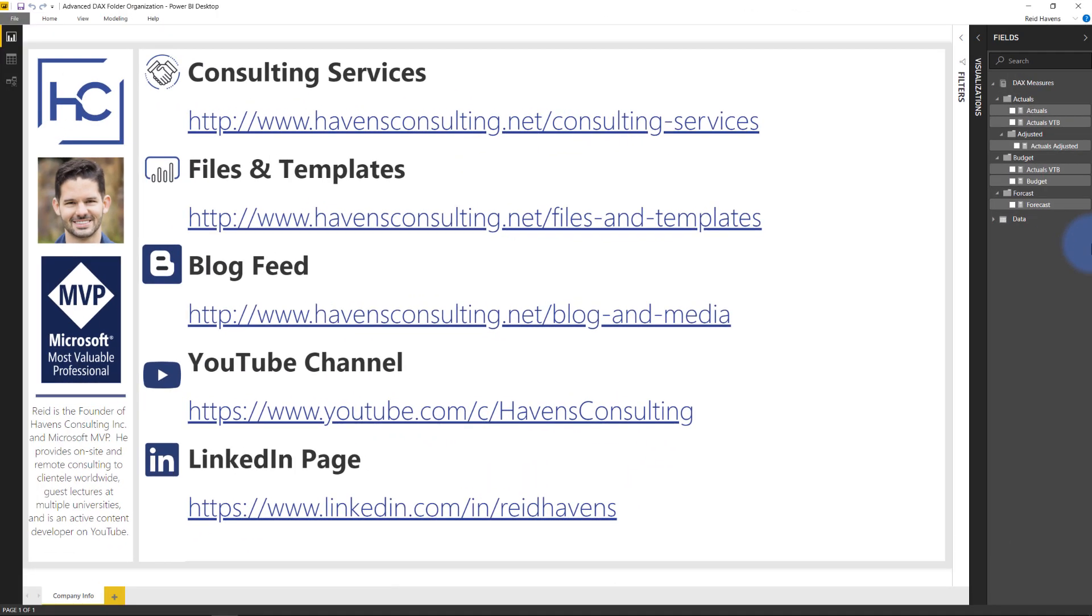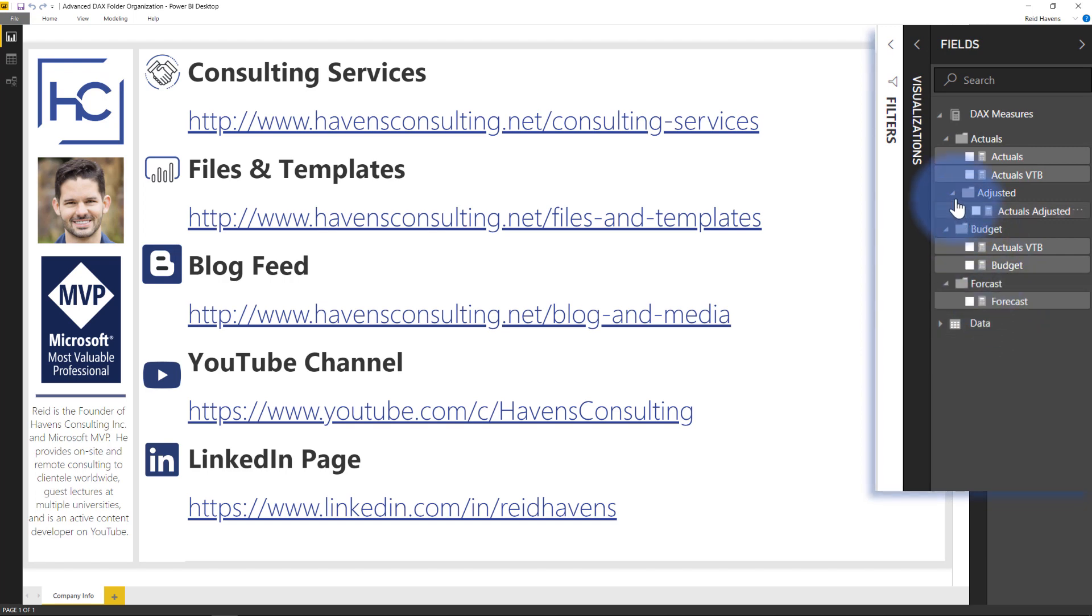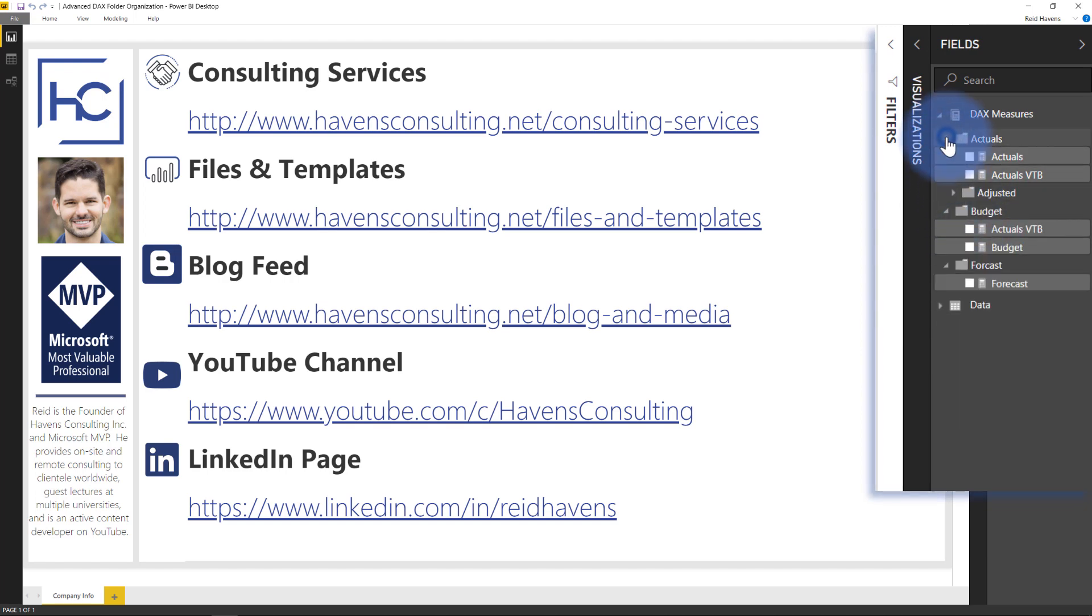Now if you're curious how I made the folders in general, I will direct you to this video here that talks about how I added these folders to begin with. But for this conversation, notice that I have this folder called Adjusted that is actually a subfolder within my Actuals folder. So that's one thing that I'm able to do.